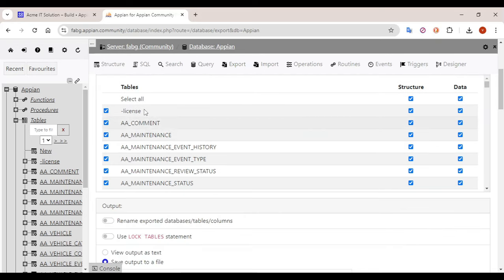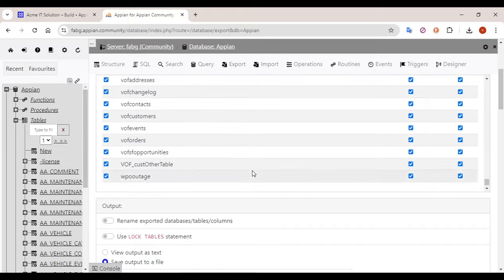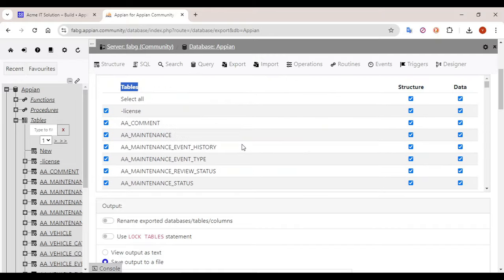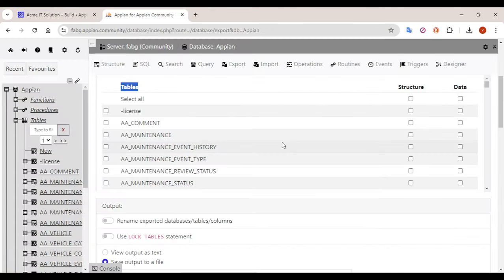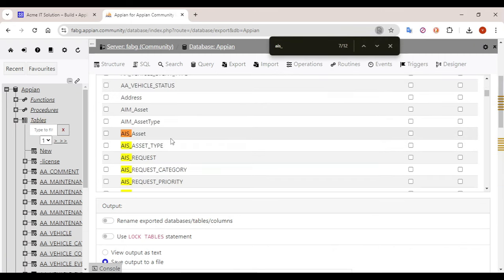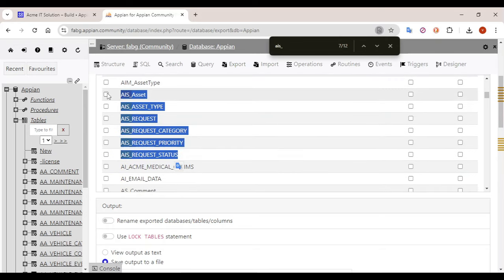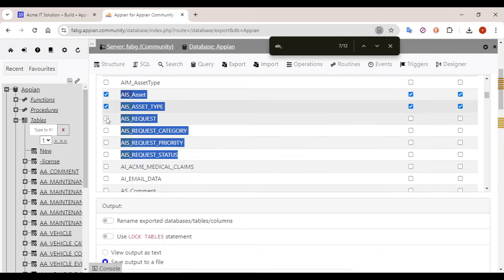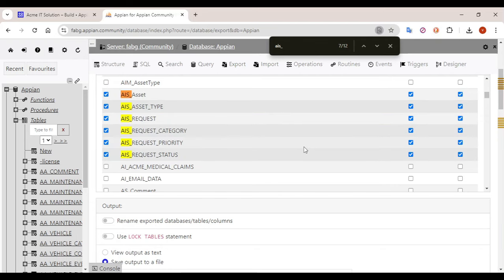Here you can see a list of all the tables present in the environment. Everything is checked by default, so uncheck all of them. The prefix of our application is AIS, so do a Ctrl+F and type AIS underscore — you will find all the tables that are part of your application. Just check all those tables. Now all the AIS tables have been checked.